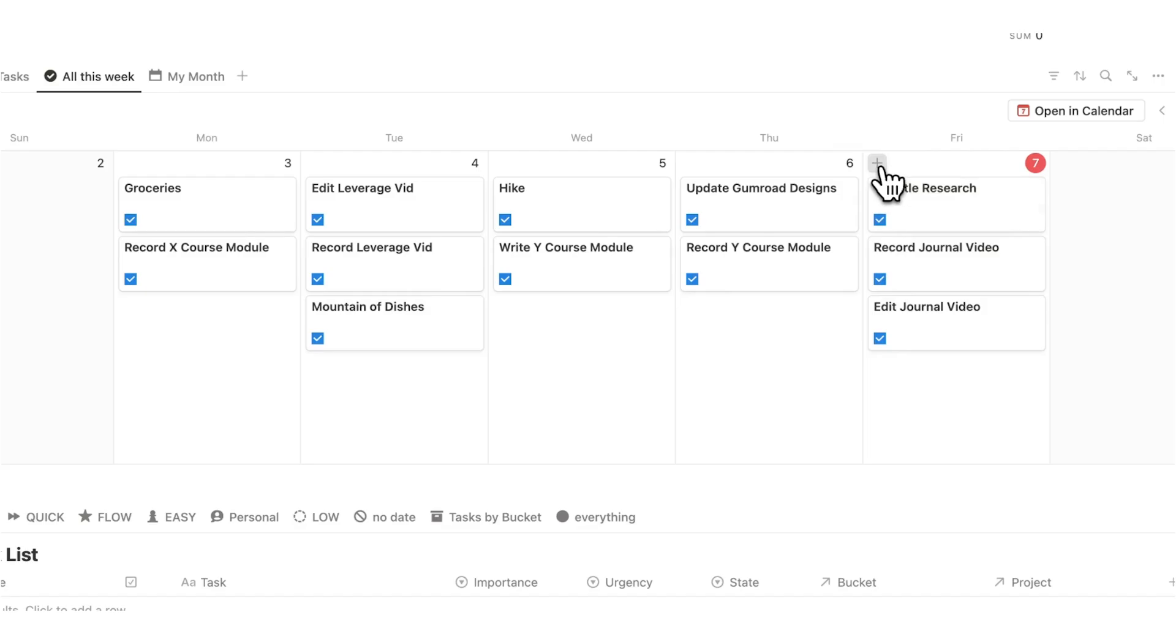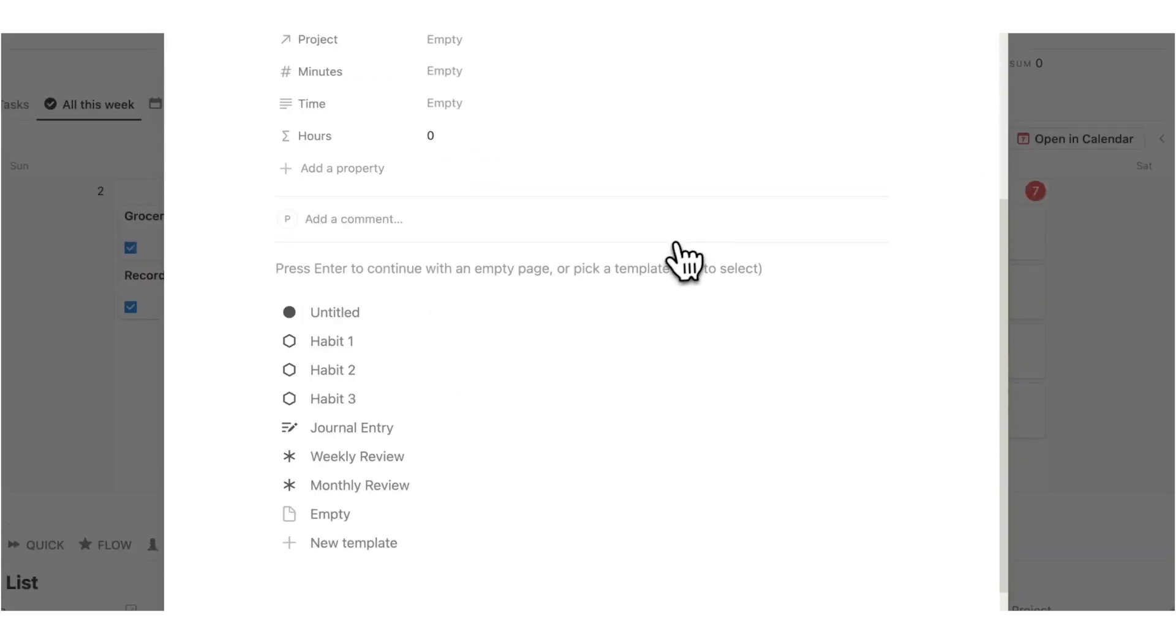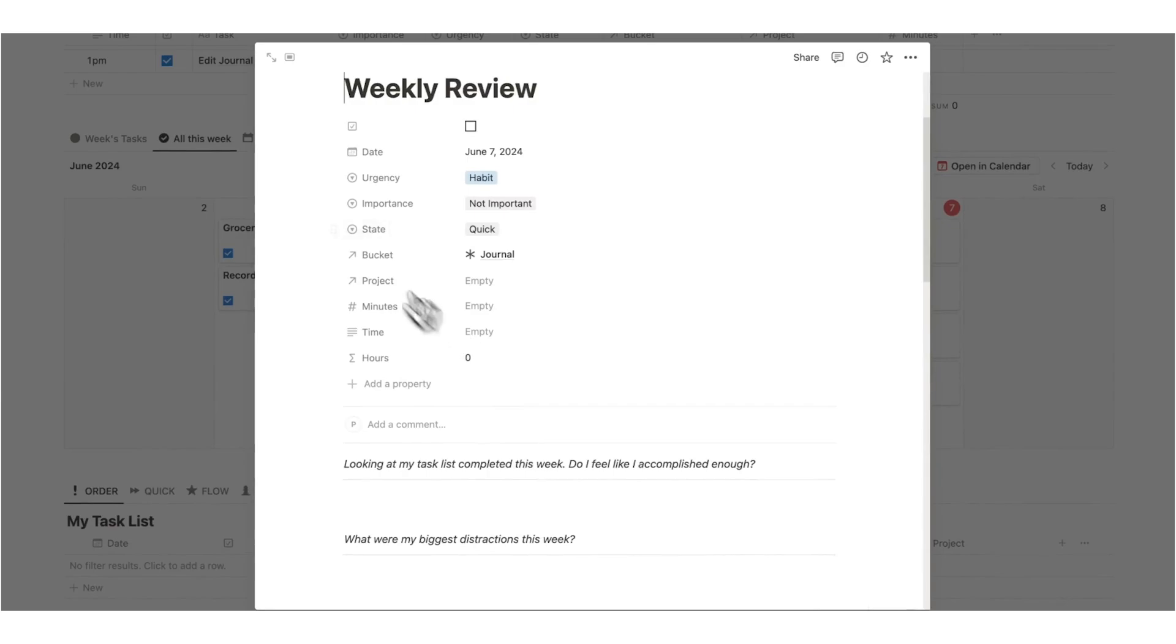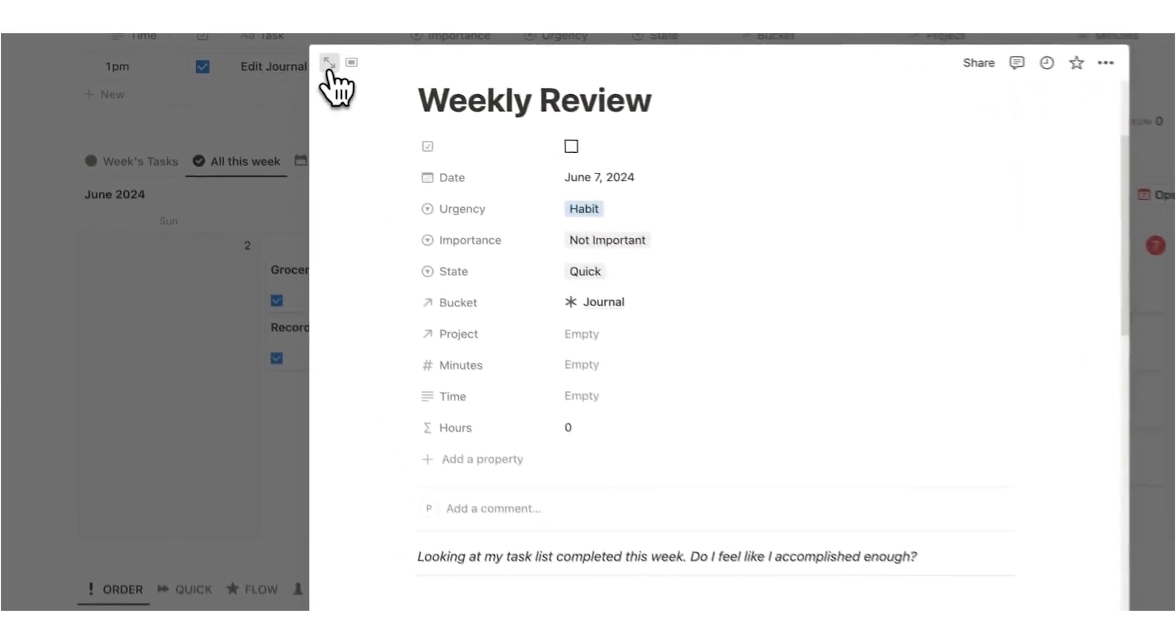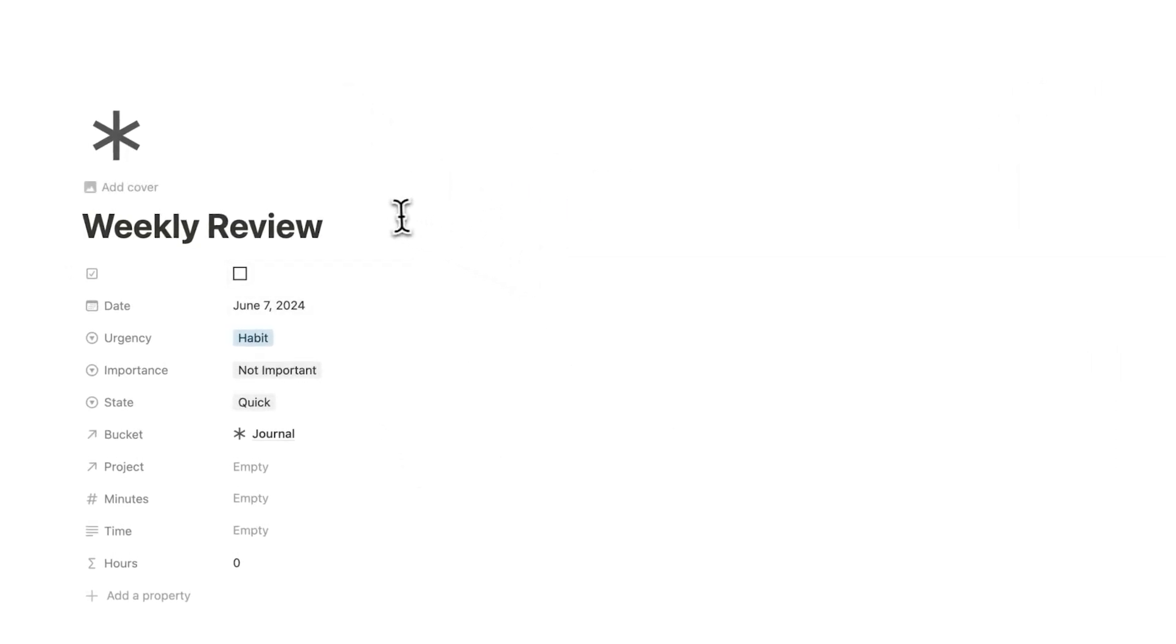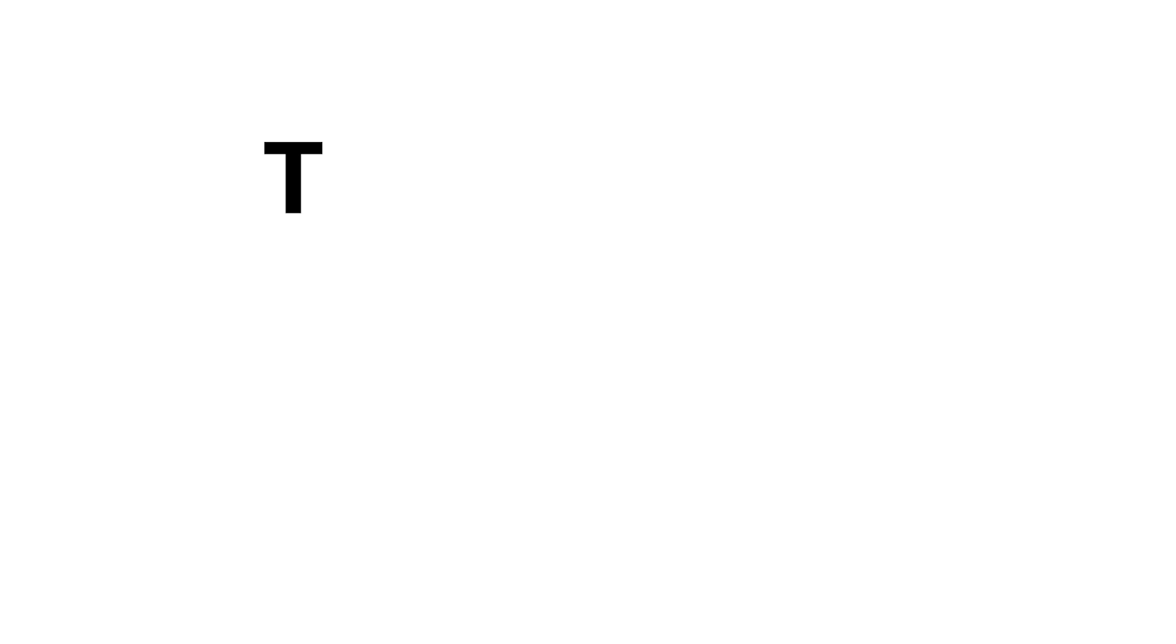I'm going to click on plus here and I'm going to click on weekly review and you can see it automatically loads in all this stuff. So let's have a proper look at how I do my weekly review using the tab system.